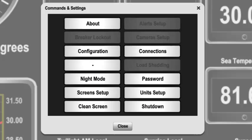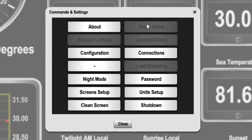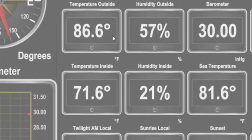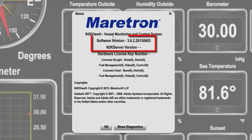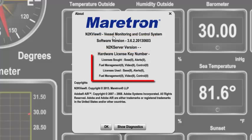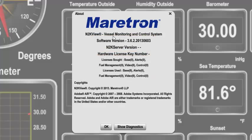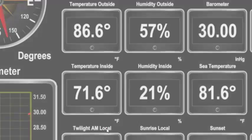Pressing the About tab shows important information about N2K View, like the version number and which licenses you have bought and have currently active. Press OK to get back to the main program.